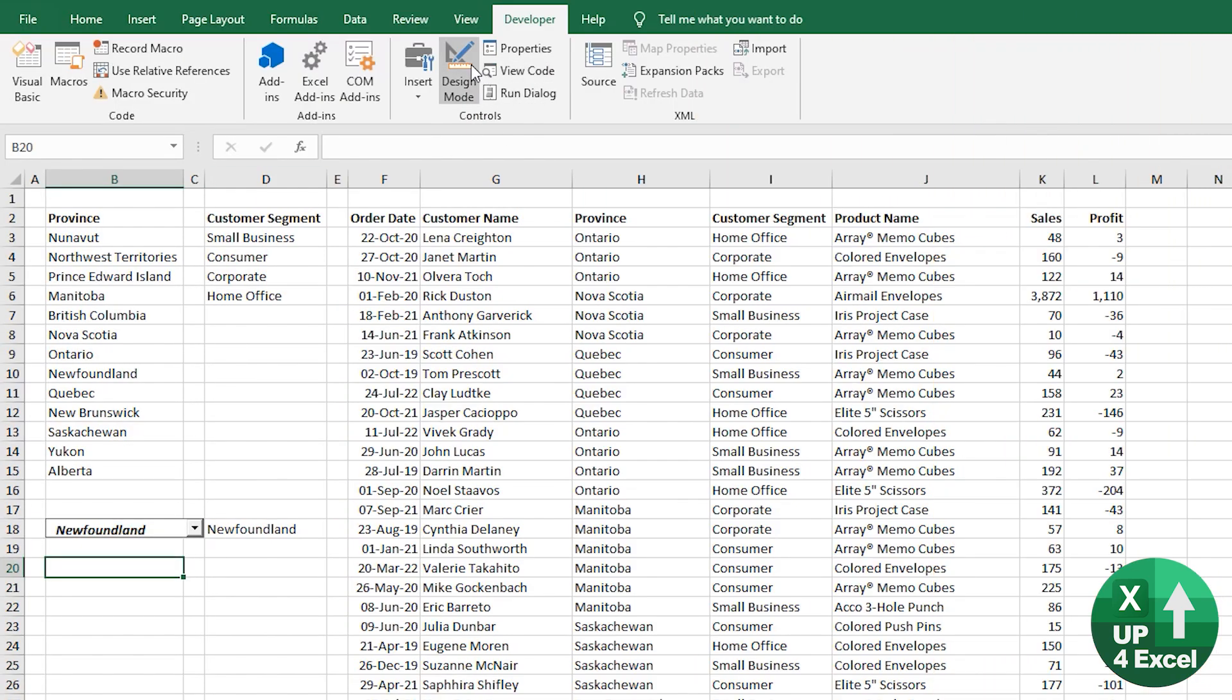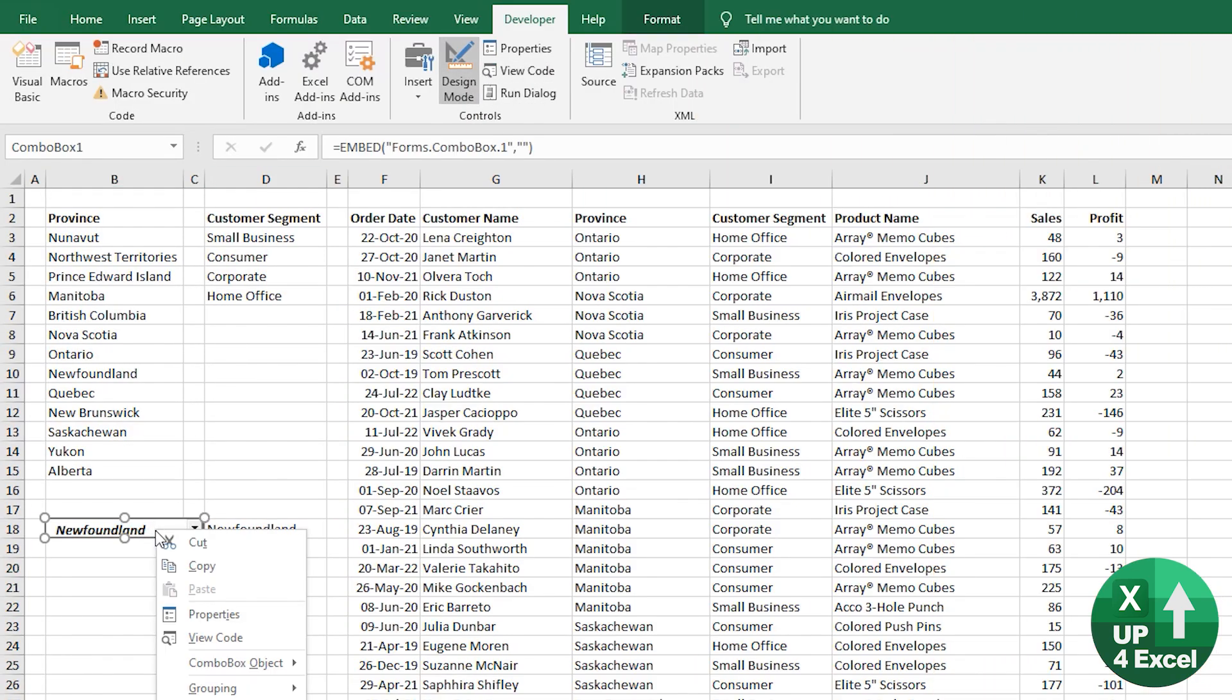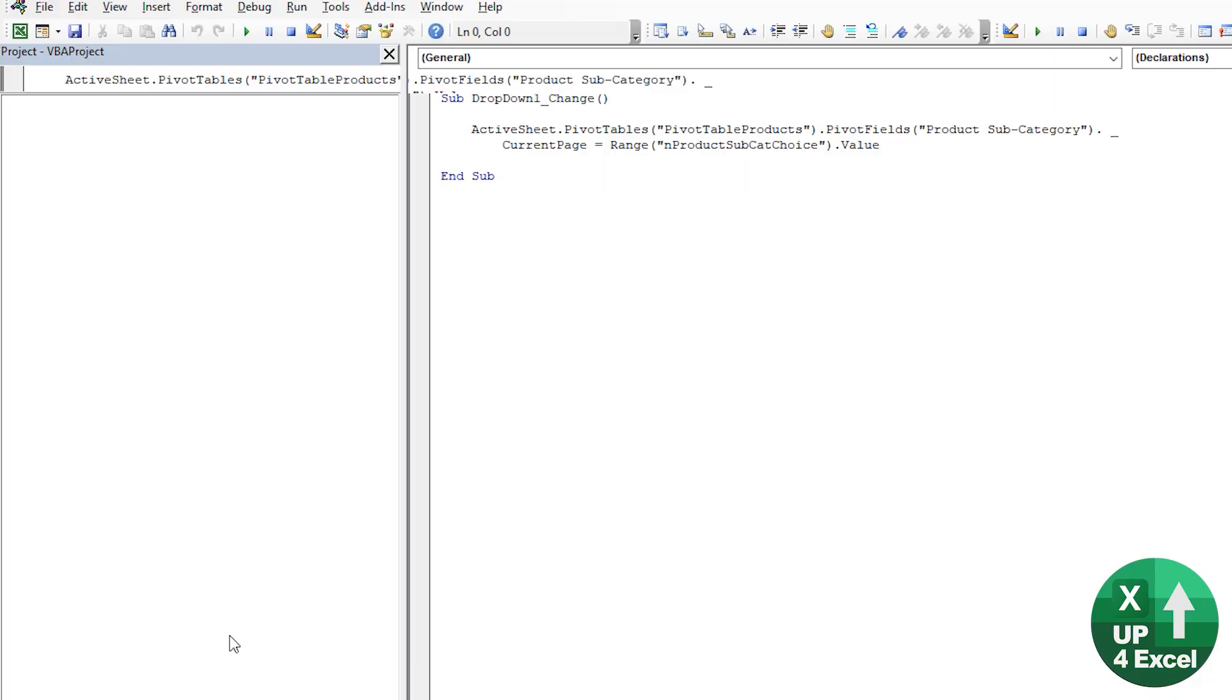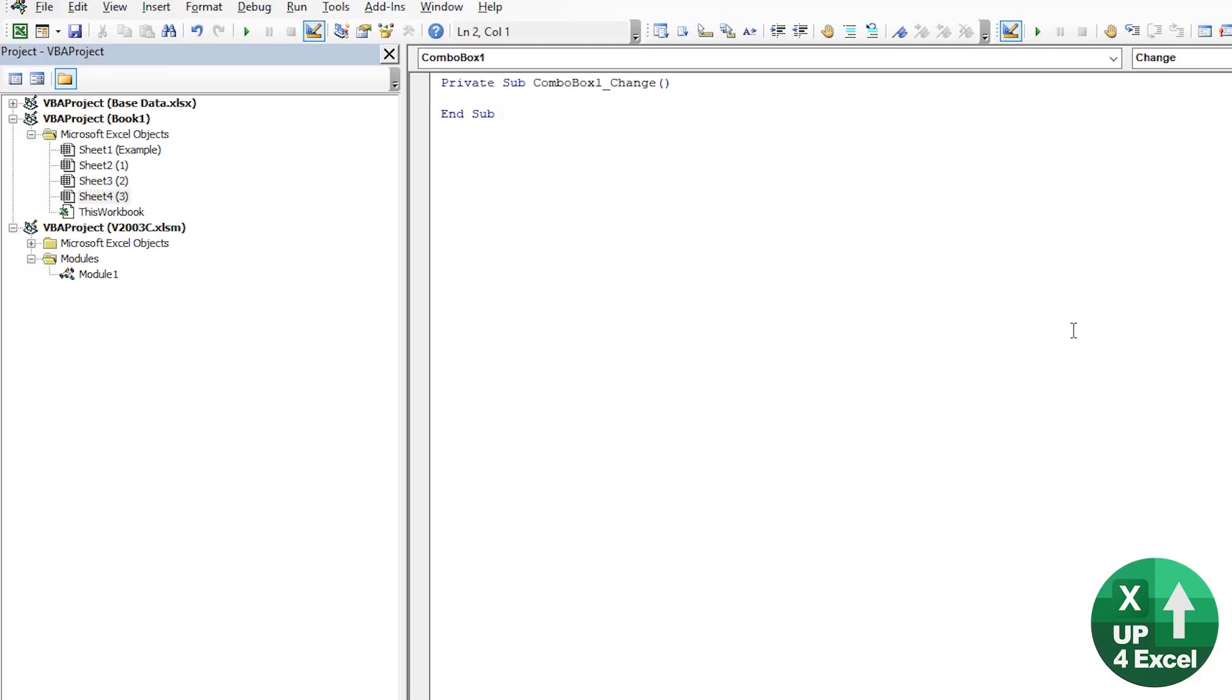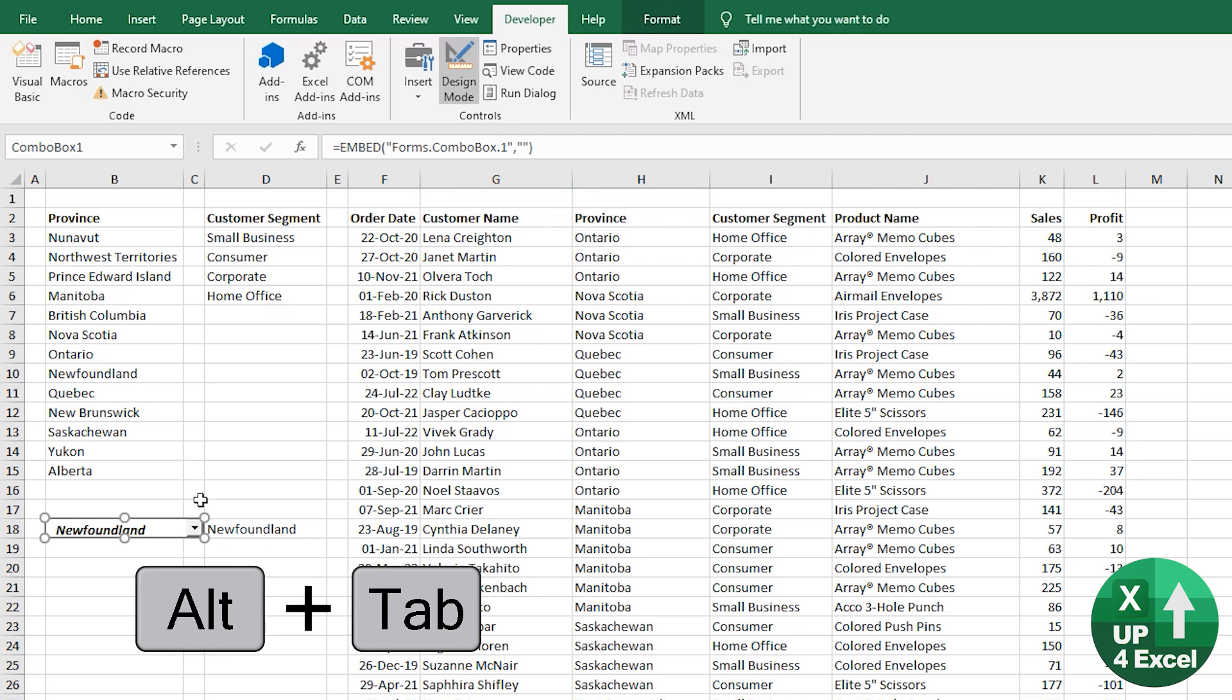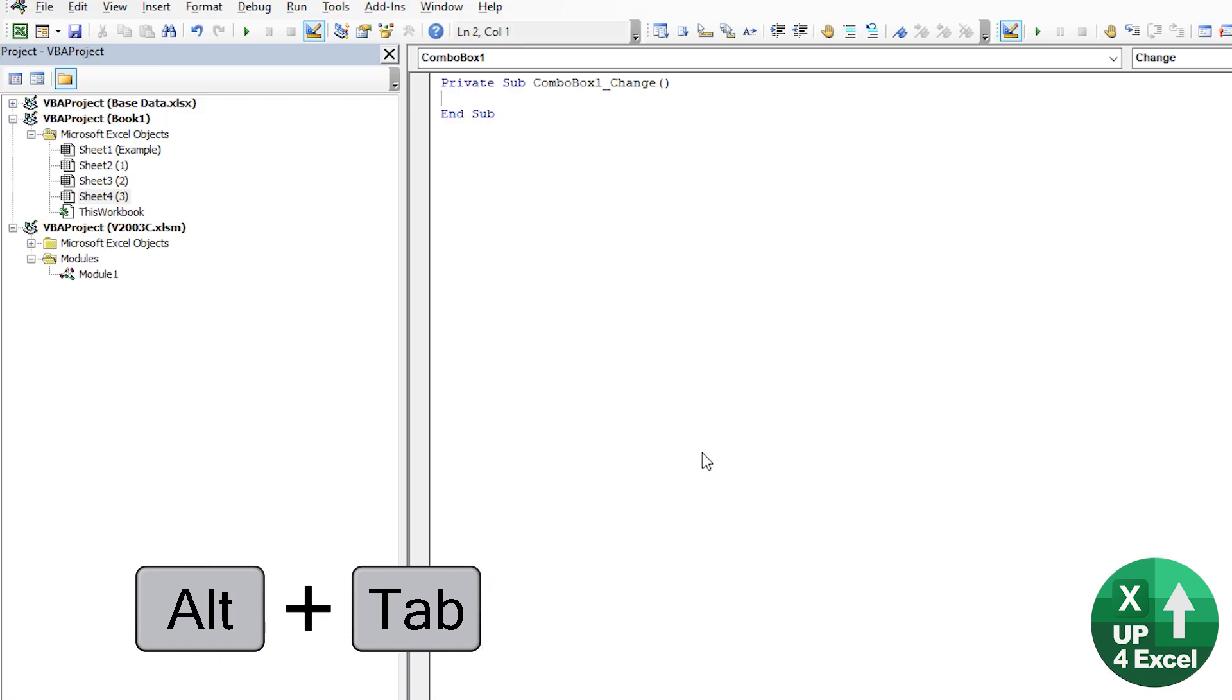If I go back into design mode, for example, and right click, you can go view code. This then defaulted to a change event procedure. So whatever code I write in there would run every time somebody changes what's in the dropdown. So if I move that from saying Newfoundland to any other item, this macro would run.